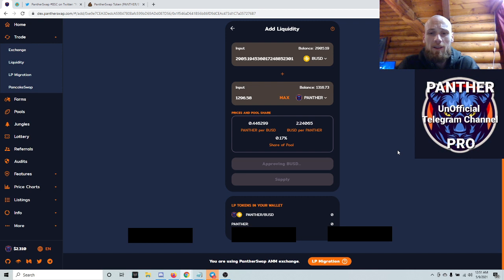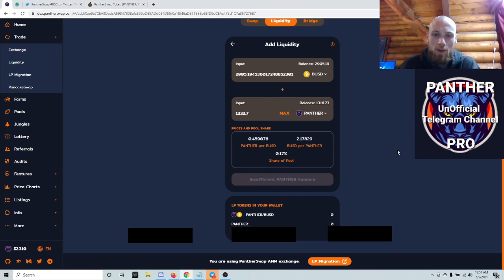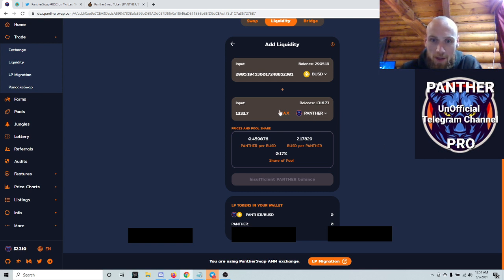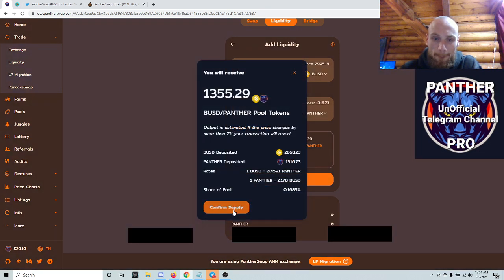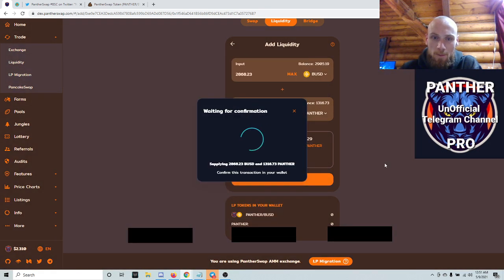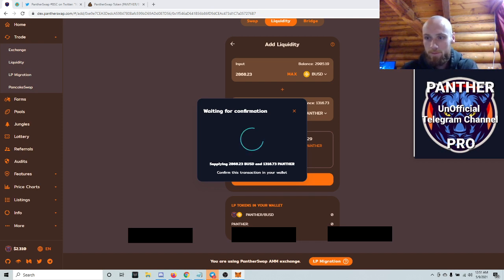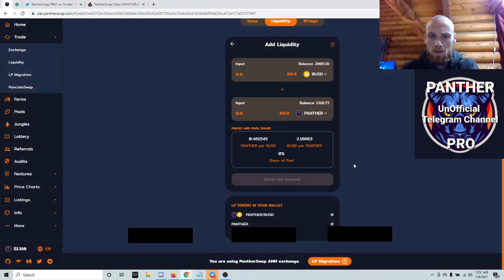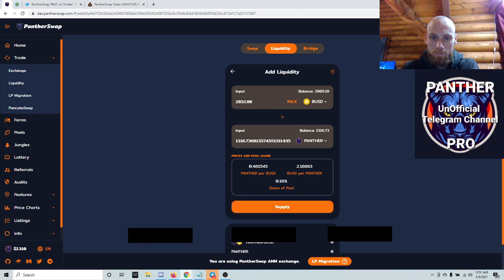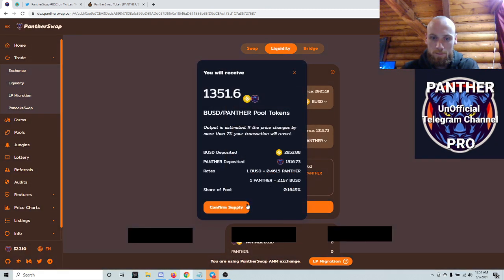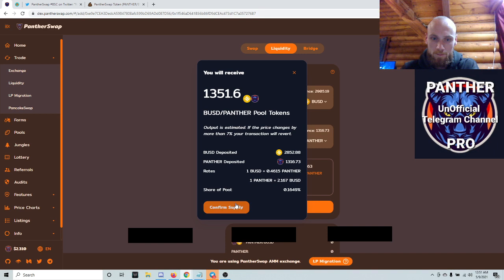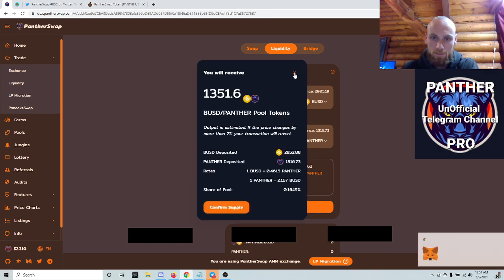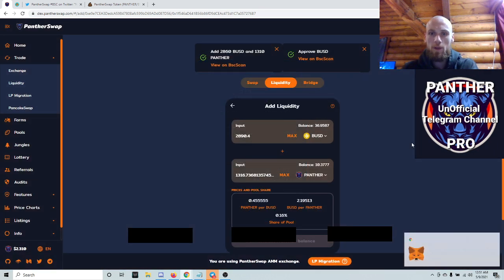And if you do this right now, the APR is gigantic. So I don't know, that's probably going to drop pretty quickly because everyone's transferring. Insufficient Panther - so let me use max Panther, supply, confirm. Close. Okay, so it went through.